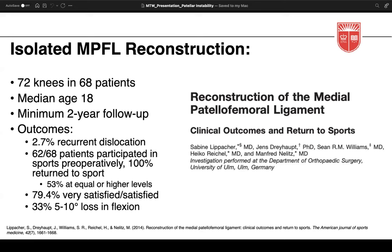Eighty percent of patients were satisfied or very satisfied. About one-third had a 5 to 10 degree loss of knee flexion; however, all patients still had over 130 degrees of flexion. This suggests that in the appropriate patient population this is a successful procedure, but it's important to remember that the inclusion criteria were very strict, reflecting the indications mentioned.